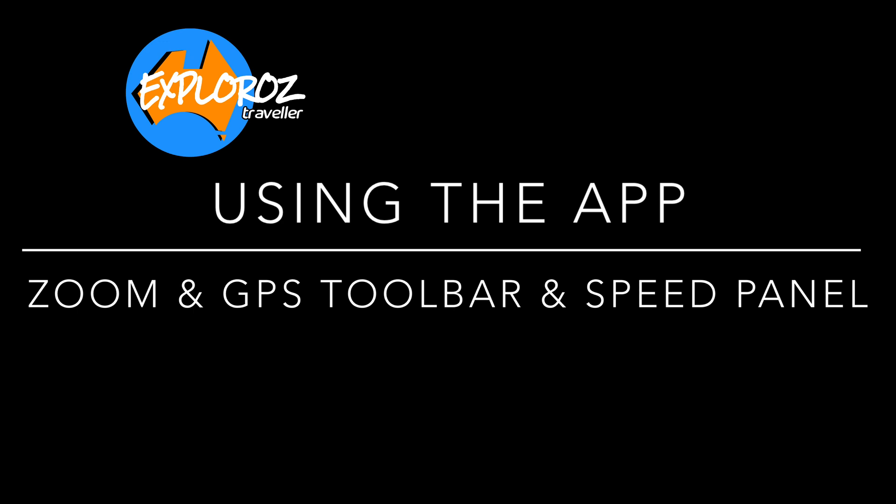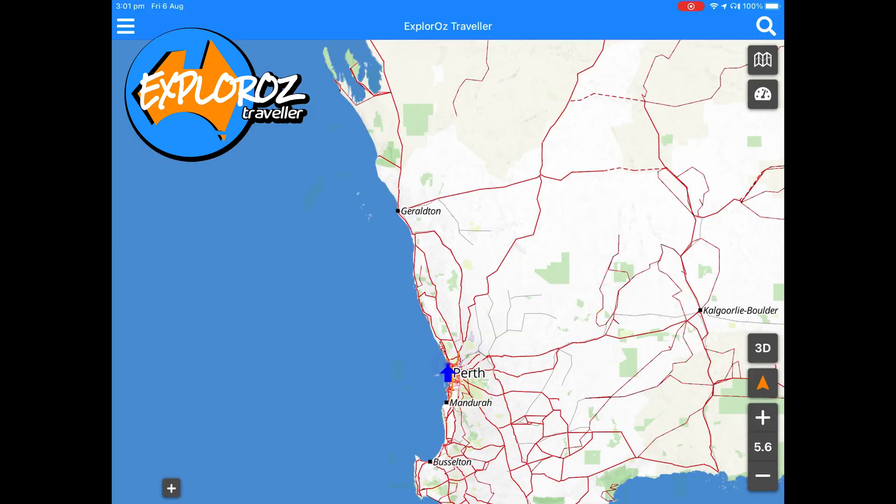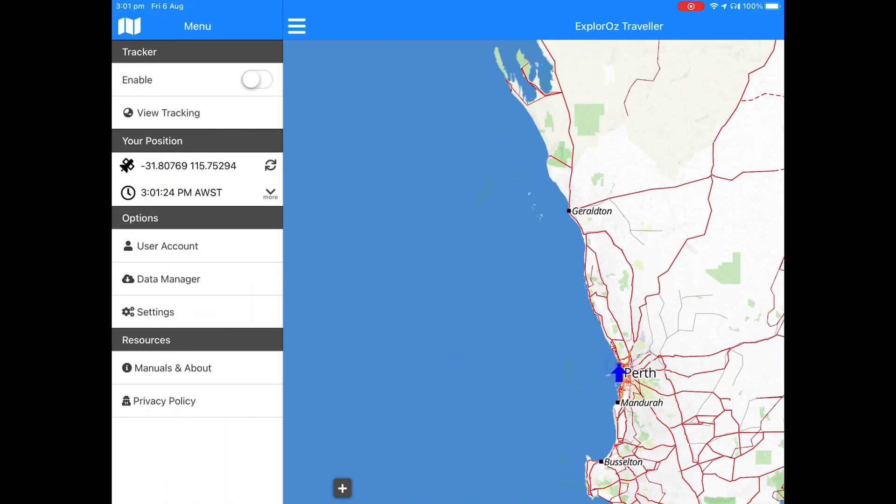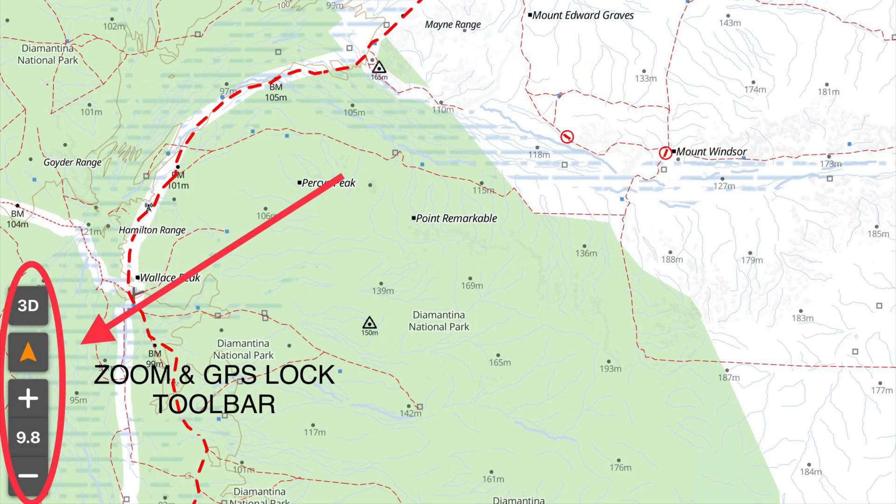These are the two common map tools that in the Traveller app you can tweak in settings to get a custom feel that you're comfortable with. First is the toolbar itself.